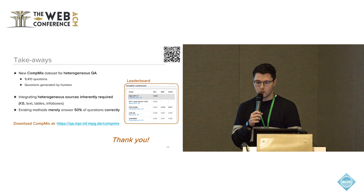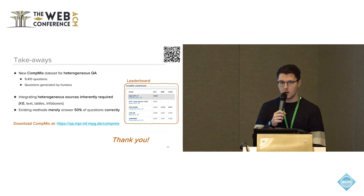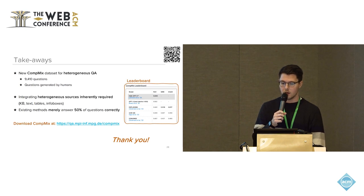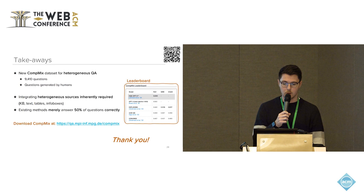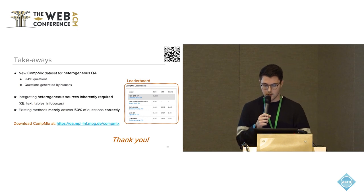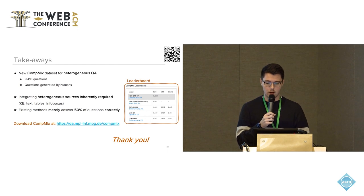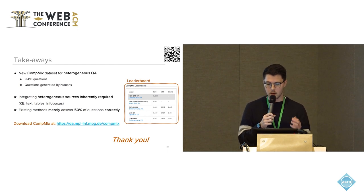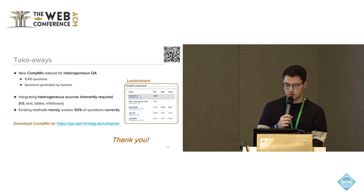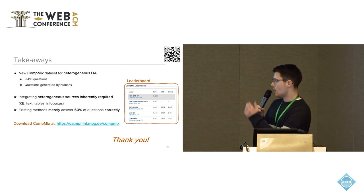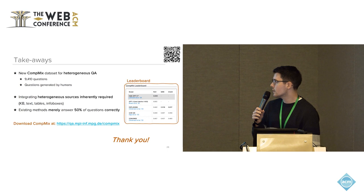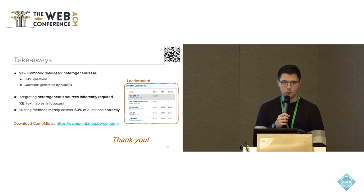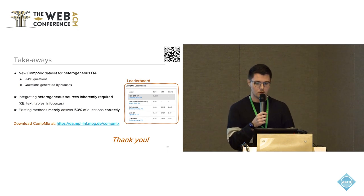So coming to the key takeaways of this talk: we proposed or released a new CompMix dataset for heterogeneous QA with 9,400 questions. The questions are generated by humans, so are more natural than existing datasets. Integrating heterogeneous sources is inherently required, and existing methods merely answer 50% of the questions correctly. We also have a leaderboard on our web page, and the dataset has already been used in recent work. So with that, I would like to thank you for your attention, and I'm happy to answer any questions.